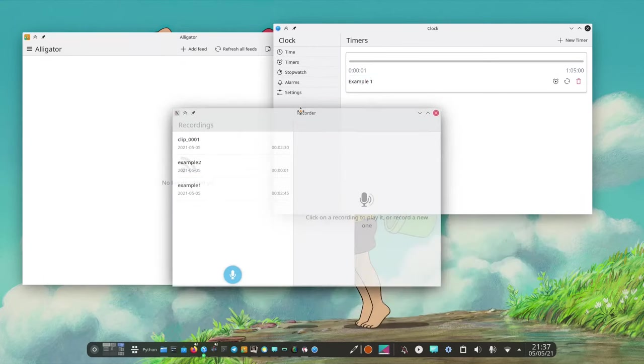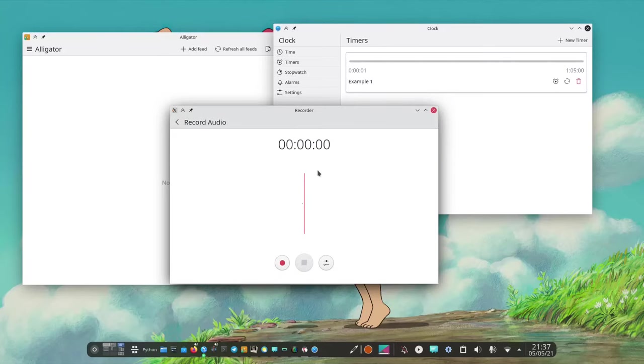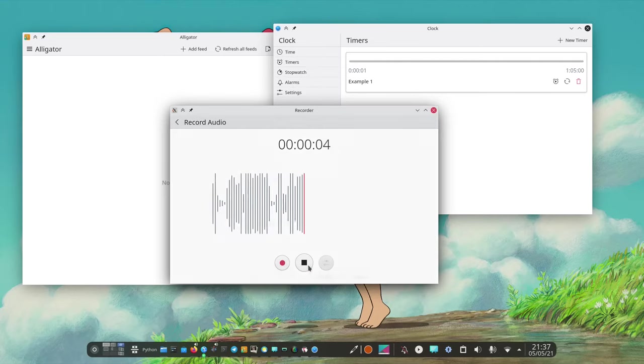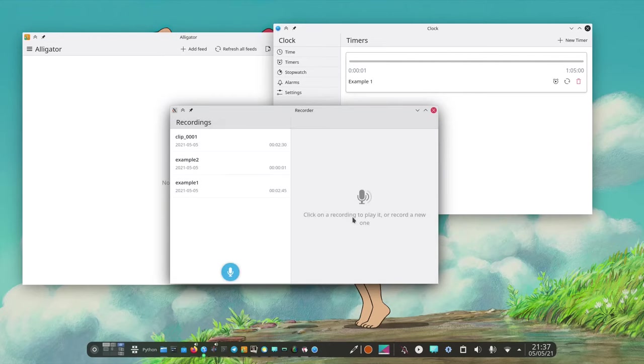But if we look at the rest of them we have a recorder that looks pretty good. We can start a recording and then when we are happy with it we can save it. We can give it a name. Clip2 is fine.